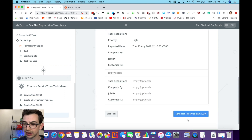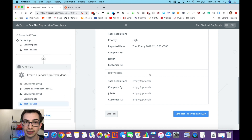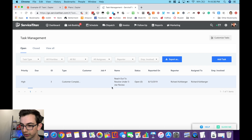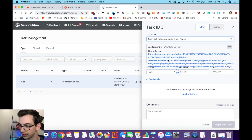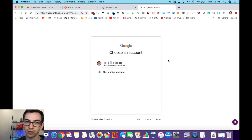Now I can push 'Send test to Service Titan.' This test should go through even though it's a five-star review because we're only testing this one step, not the entire flow. Let me hit send test and check in Service Titan. Here I am in my Service Titan account under task management — and there's the task we just created. It's a customer complaint, high priority, 'Reach out to resolve this under five-star review,' and there's the link to the review I can click to open the login page and see that review.